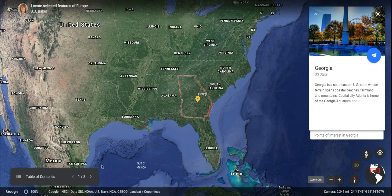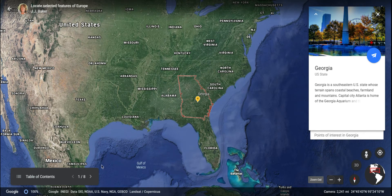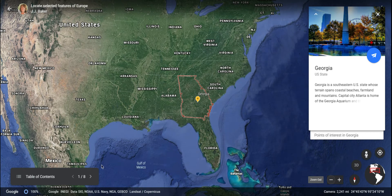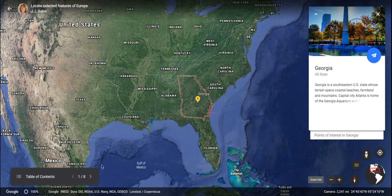Europe is a continent that is made up of 50 different sovereign states. In case you don't know what sovereign means, it means that they are self-governing. We're only going to look at seven of these, however, just to get a snapshot overview of what the continent is like.